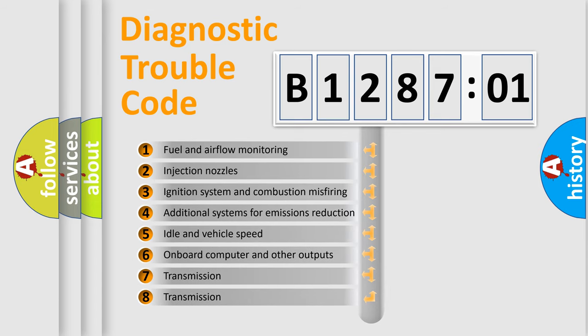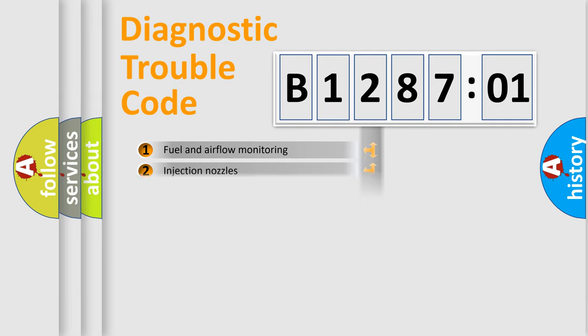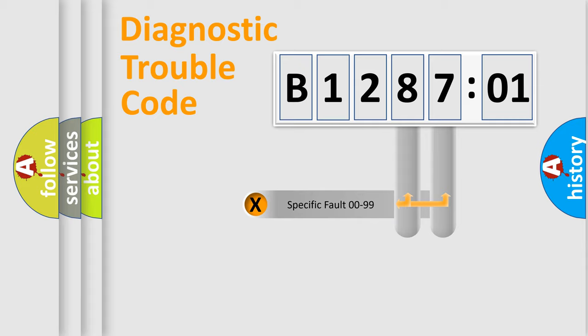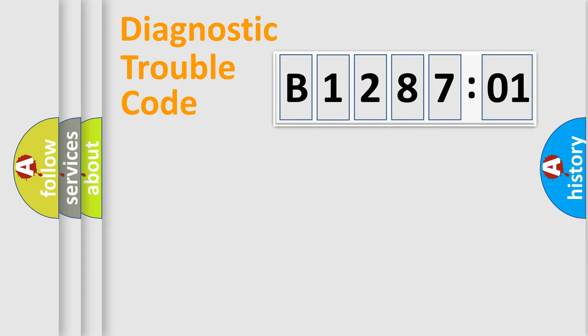The third character specifies a subset of errors. The distribution shown is valid only for the standardized DTC code. Only the last two characters define the specific fault of the group.